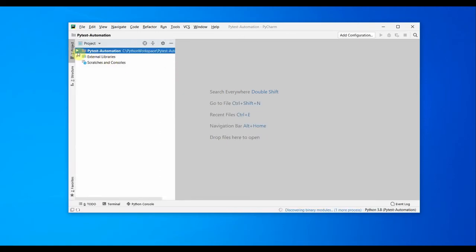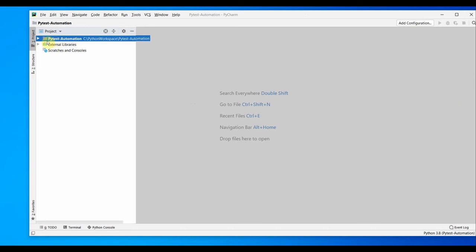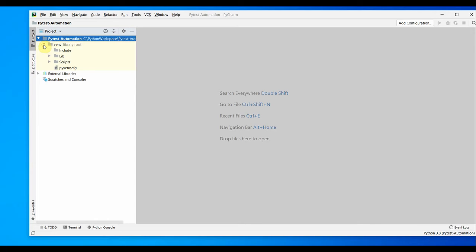If you see here, our project is created. If you open up this one, you'll see that our virtual environment also got created here. It has all the Python required libraries and scripts. You can go ahead and create projects and packages from here.